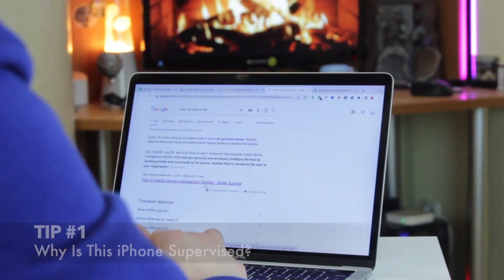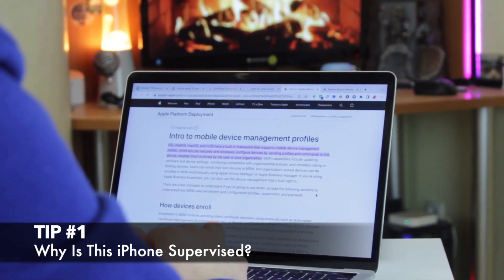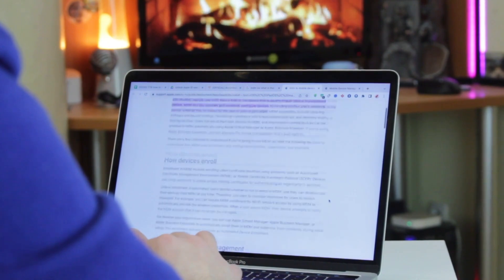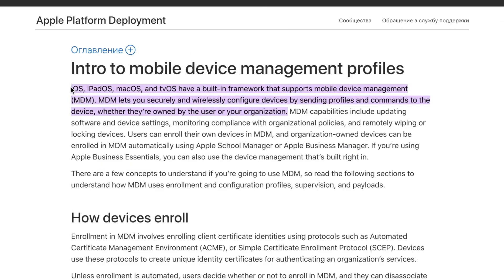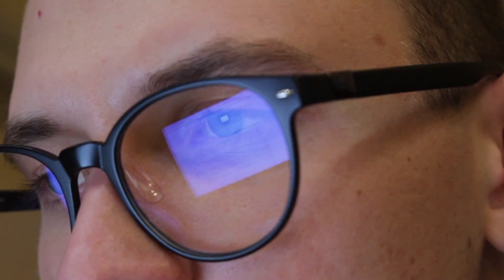Before we start sharing some tips, let's dwell on what mobile device management exactly means. MDM profile is a built-in framework which is used in business or educational organizations. MDM lets companies securely and wirelessly control over a device by sending special commands to them, whether they are owned by the user or an organization.